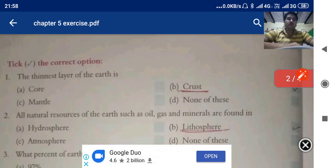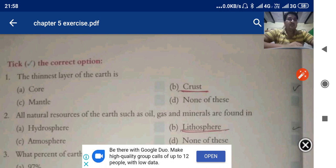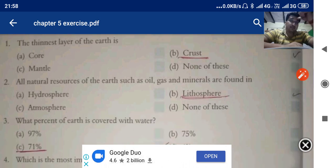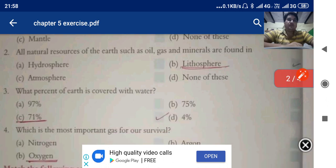Now come to choose the correct option. The thinnest layer of the earth — out of four options: core, mantle, crust, or none of these — it is crust. All natural resources of earth such as oil, gas, and minerals are found in: hydrosphere, atmosphere, lithosphere, or none of these — answer is lithosphere.